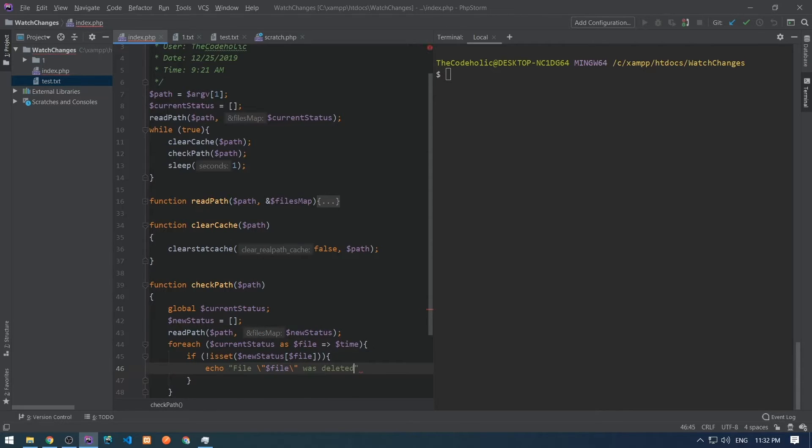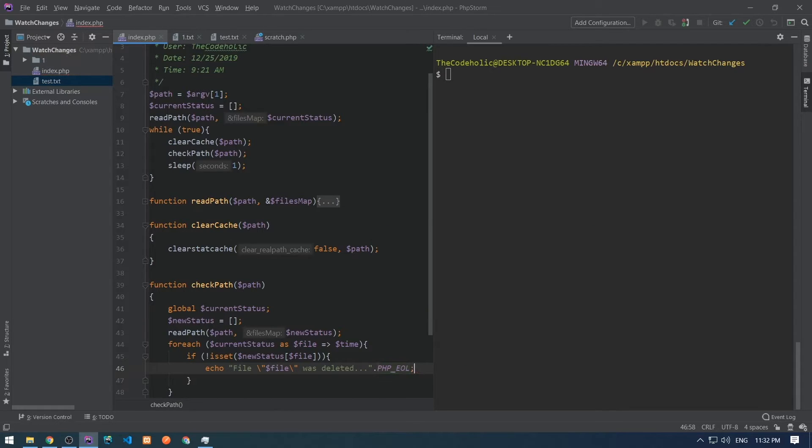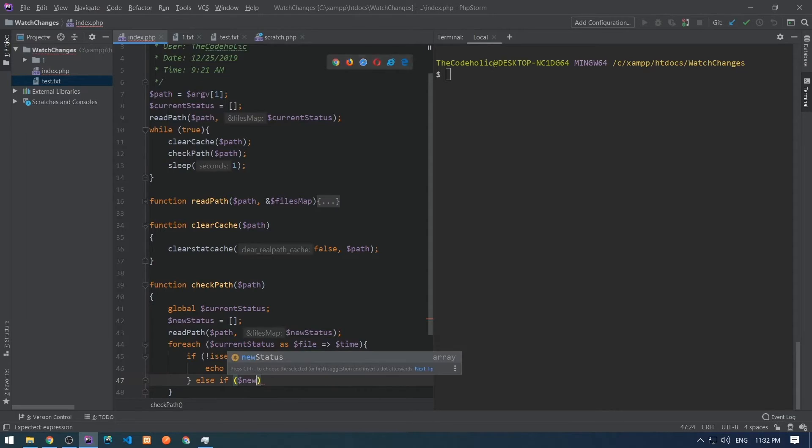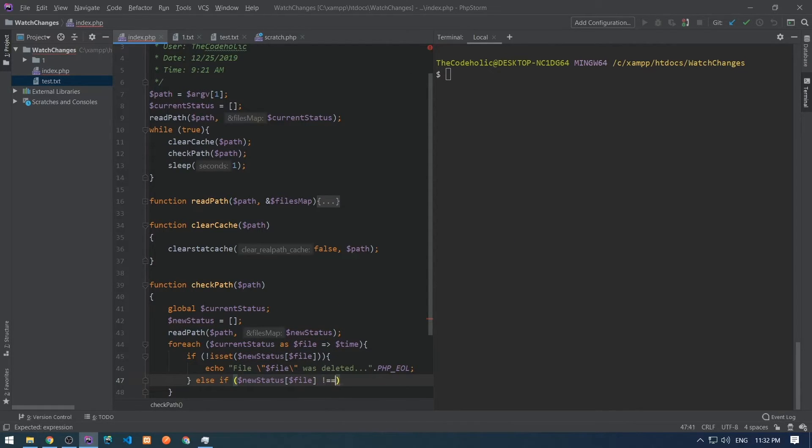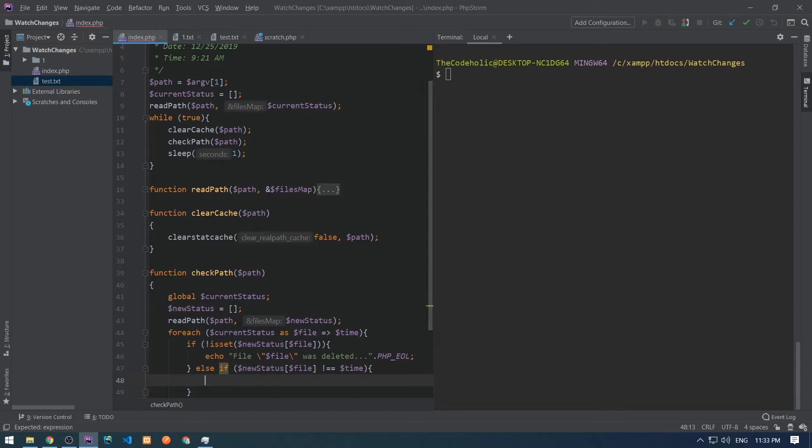If the file exists in the new status, then we need to check if its time is different from the current status's time. And if the times are not the same, that means that file was modified.